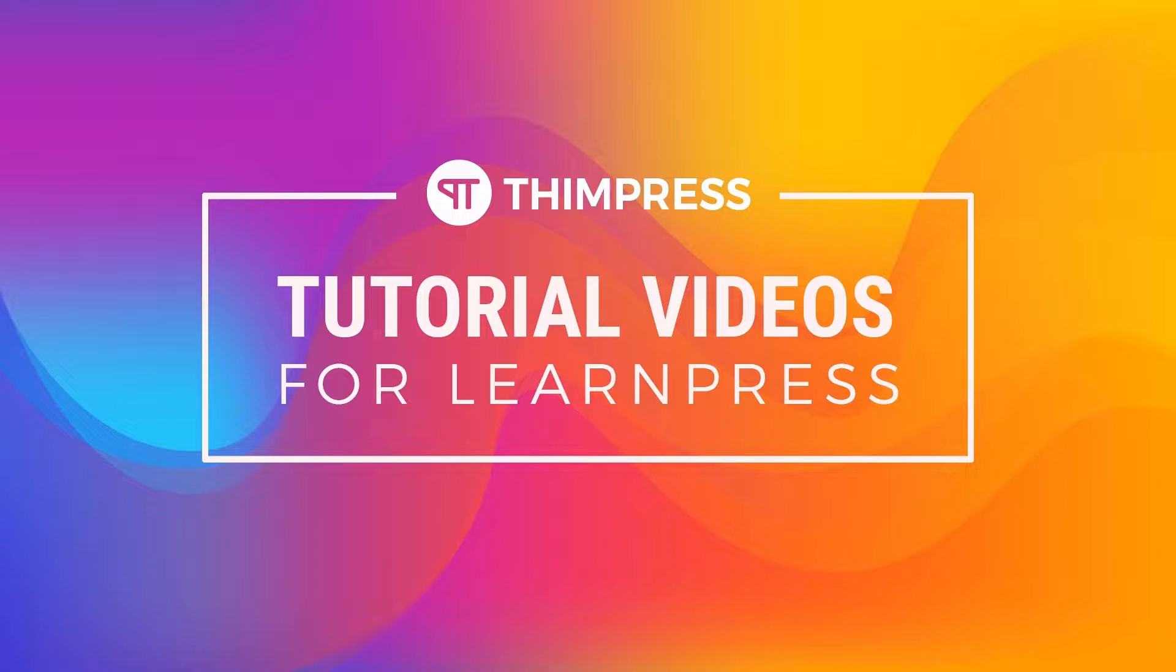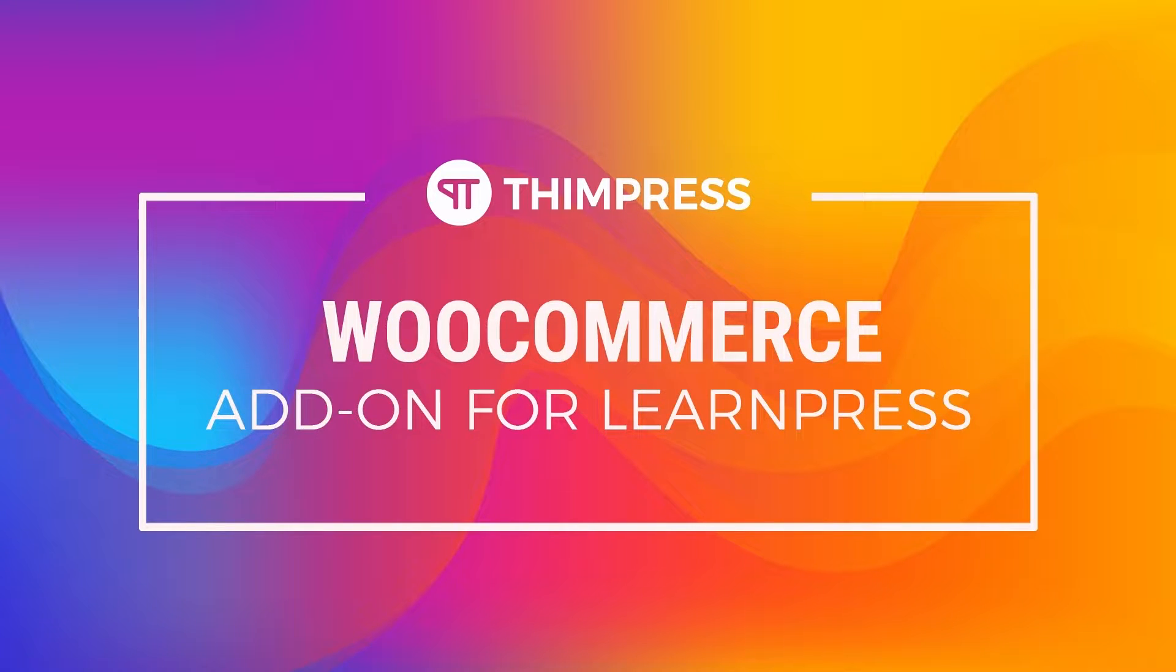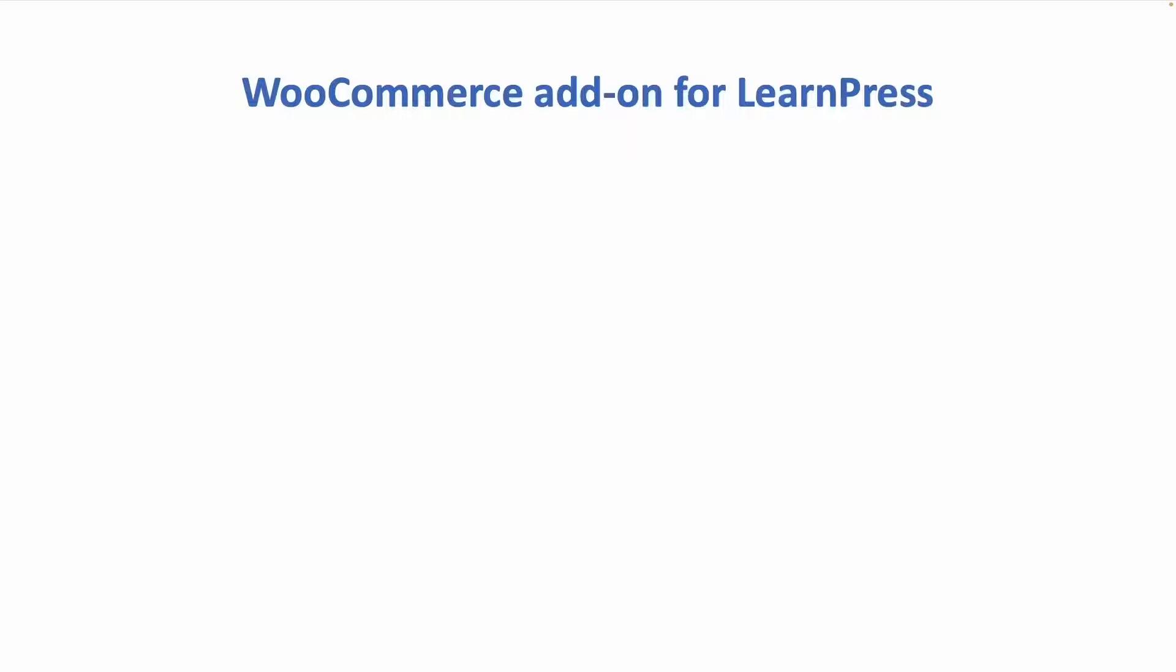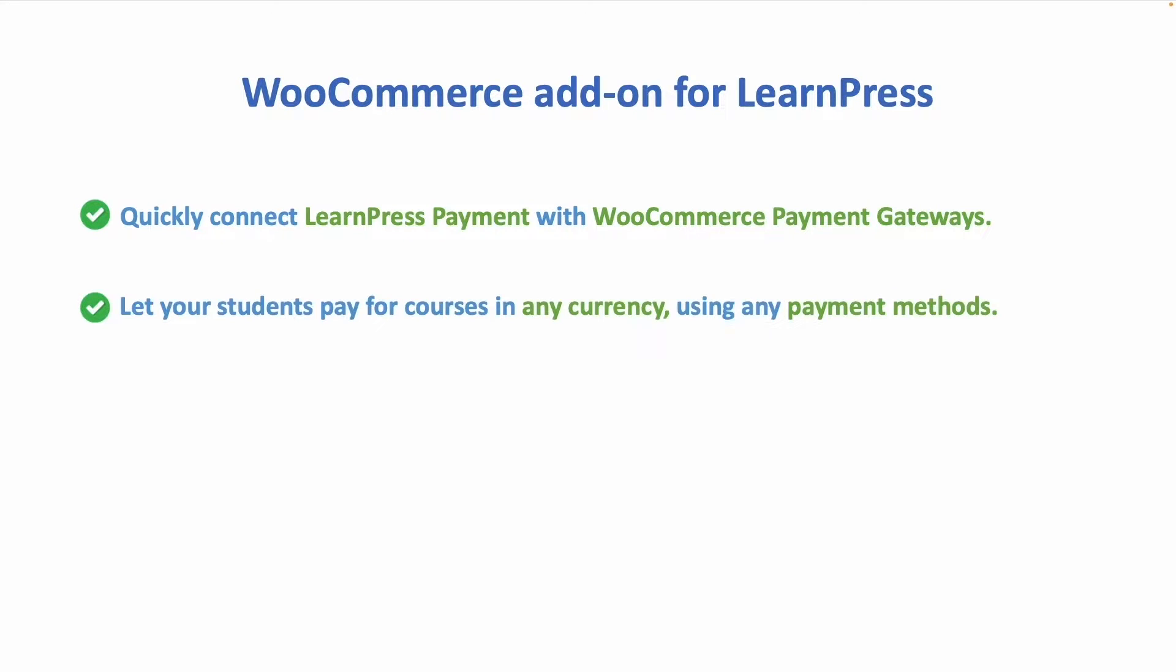Hello everyone. Welcome to Thimpress tutorial videos for LearnPress. In this video I will guide you step-by-step how to use WooCommerce add-on for LearnPress. This add-on allows you to quickly connect LearnPress payment with WooCommerce payment gateways.